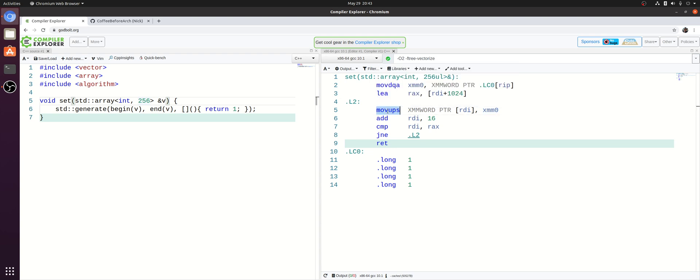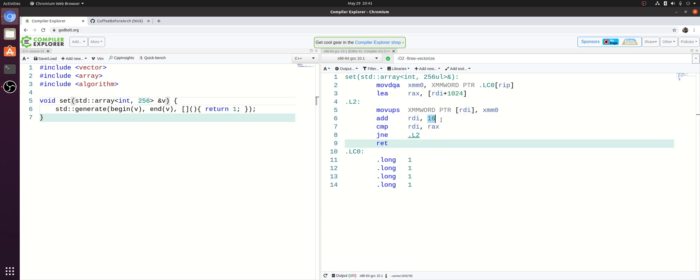And then we're using this moveUPS instruction to store the contents of XMM0, basically to store those four integers, into memory. And then each iteration of the loop we now move over by 16 bytes so the size of four integers instead of four bytes the size of one integer. And we have the same compare and jump not equal.